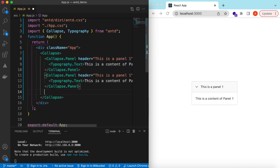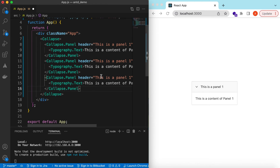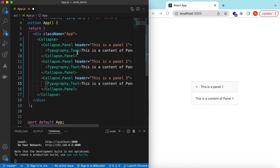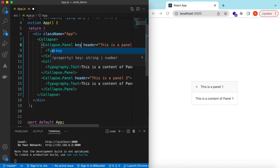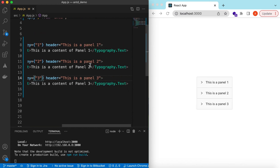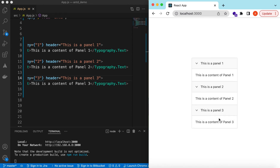Let's copy this and add a few more panels — suppose we have three panels: panel two with 'this is content of panel two', and panel three with 'this is content of panel three.' For each panel we should add a key to uniquely identify it, and later we can set the default opened panels on the Collapse. There we go — panel one, panel two, panel three.